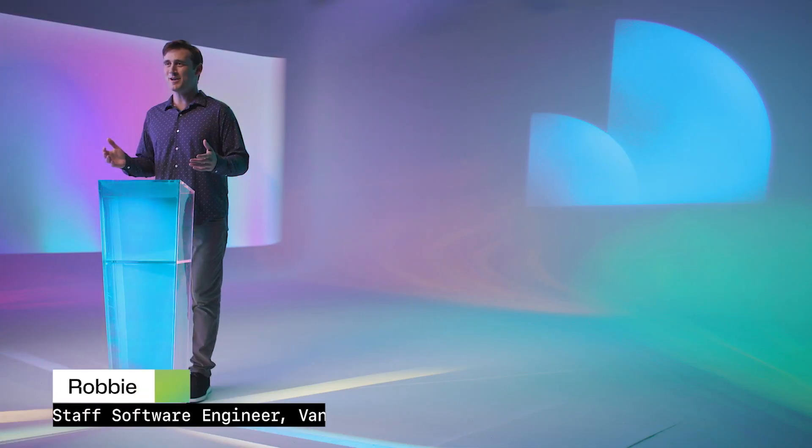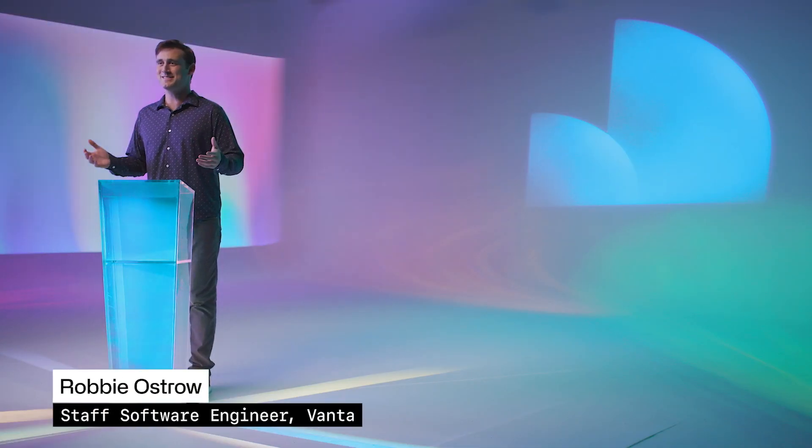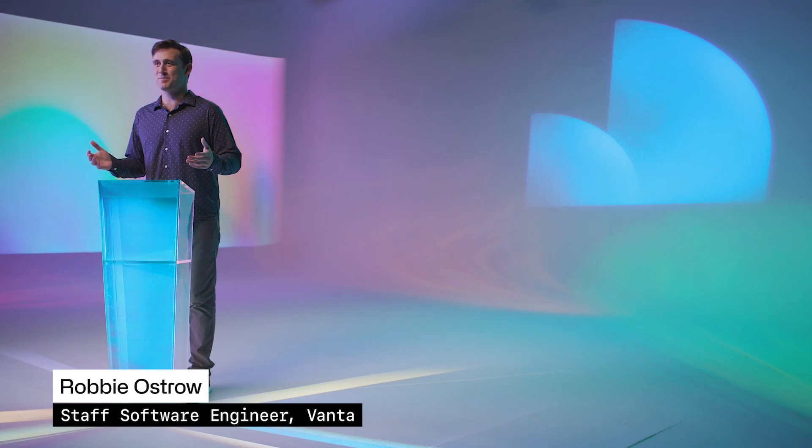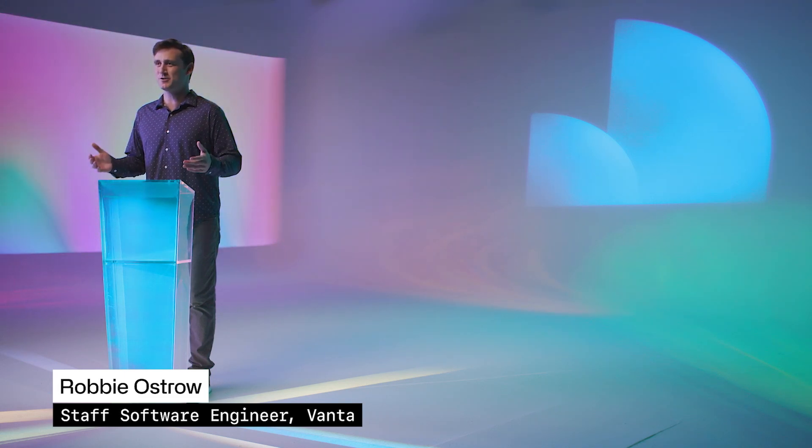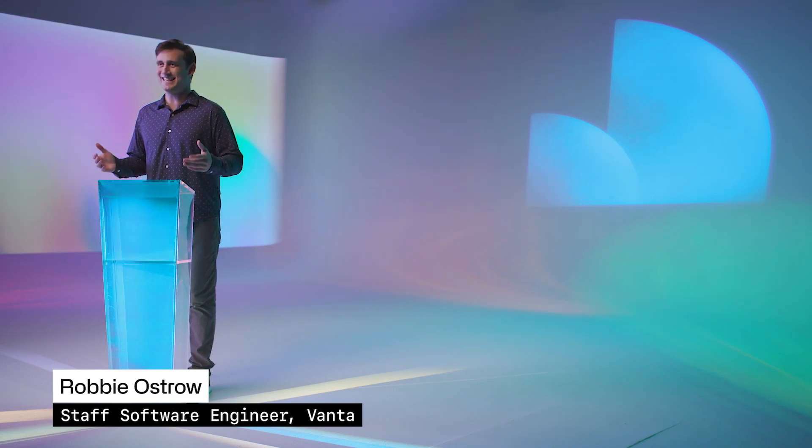Hey everyone! Thanks so much for joining me in this virtual session scaling Vanta's engineering team with Codespaces. I'm Robby Ostro. These days I manage the platform engineering team at Vanta, where we're trying to make internet security less hard.